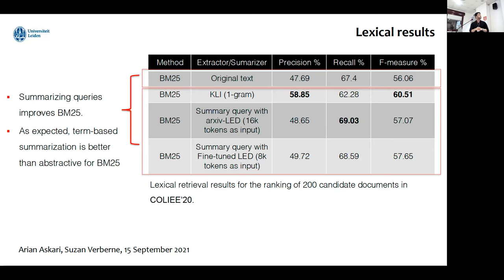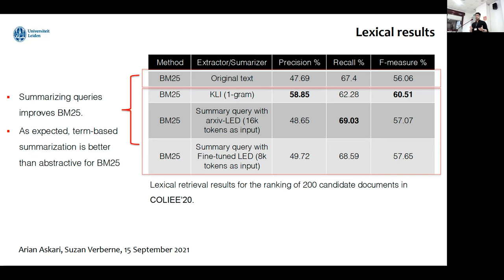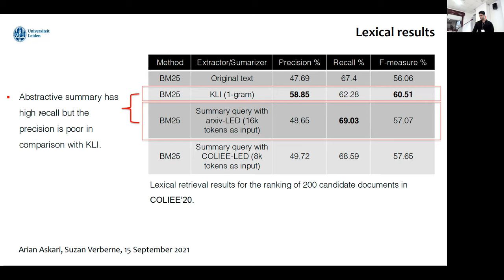Here is part of the result table for lexical models. As you can see, using summarizers we could improve results in comparison with the original text, no matter if we use KLI, Archival LED, or fine-tuned LED. We concluded that summarizing can improve BM25, but as expected, term-based summarization works better. Because BM25 cannot consider semantic matching, if we have just keyword queries, BM25 can be the most effective approach. Abstractive summaries make BM25 achieve higher recall, but for final F-measure evaluation, KLI was better in our experiments.